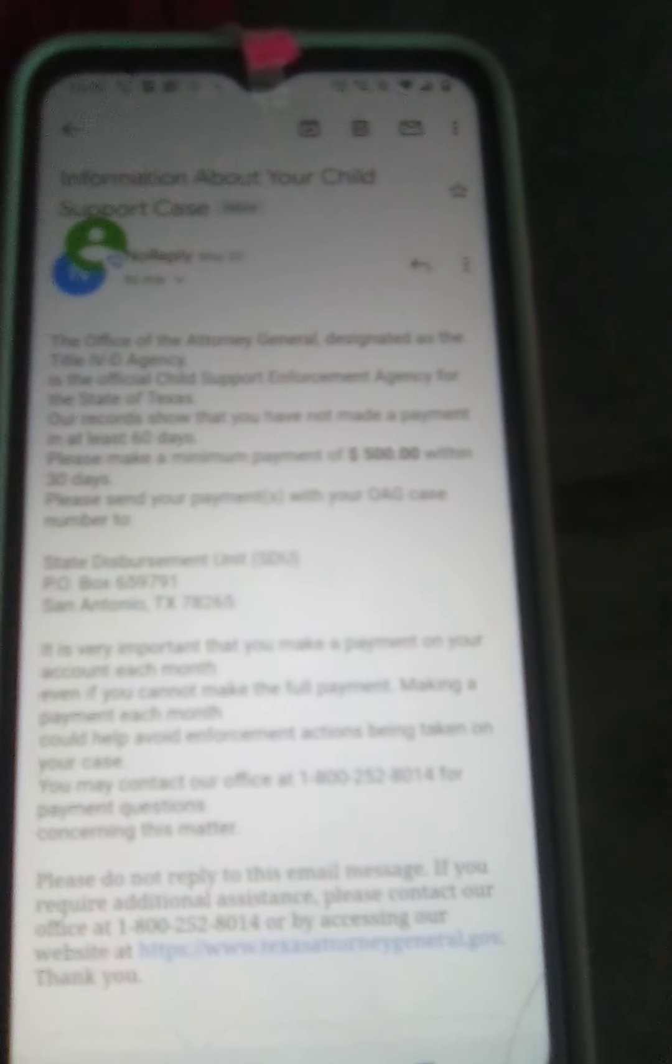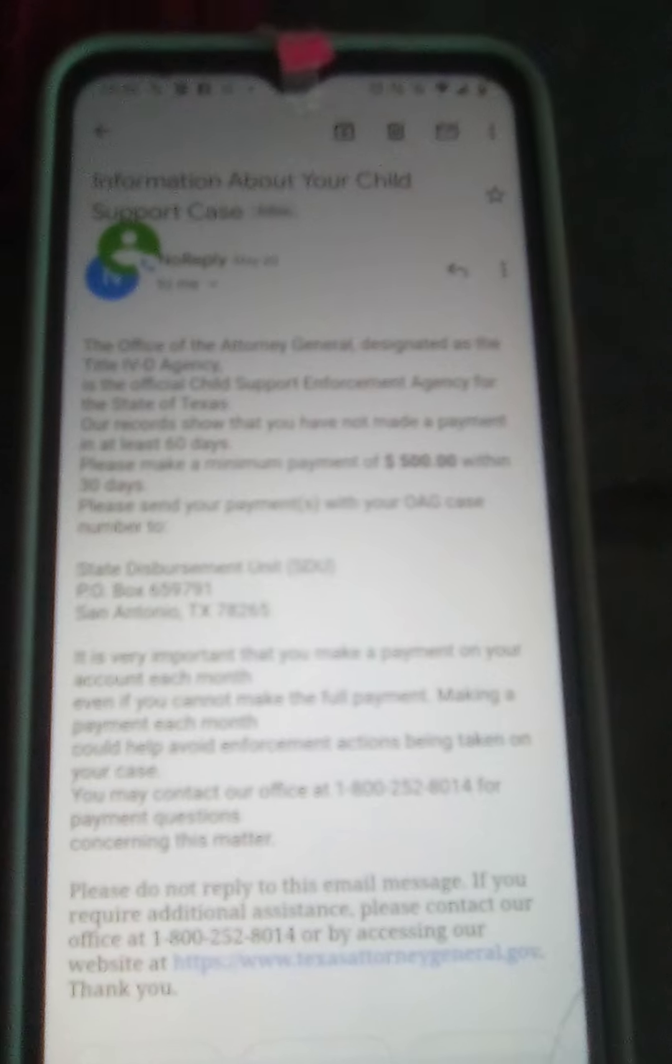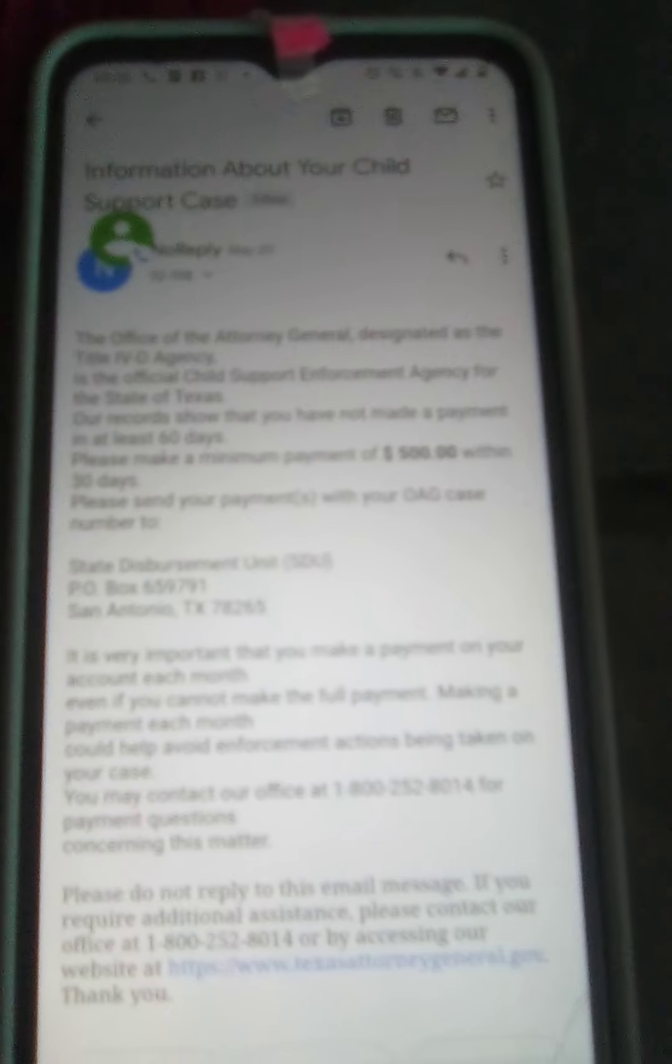I've called and did an address change. I have not received any notification saying I was behind. All of a sudden now, just out of the blue, they're saying I'm behind $10,000.